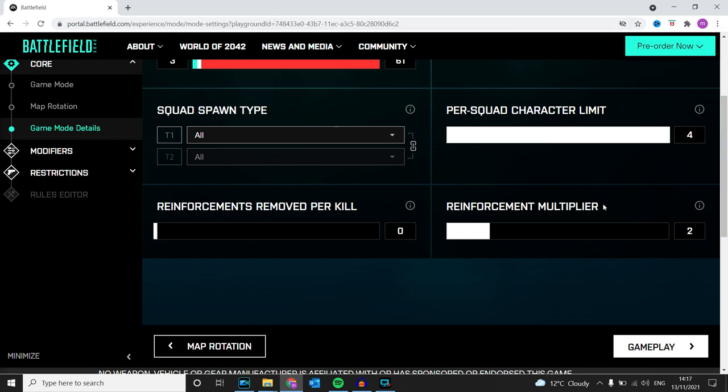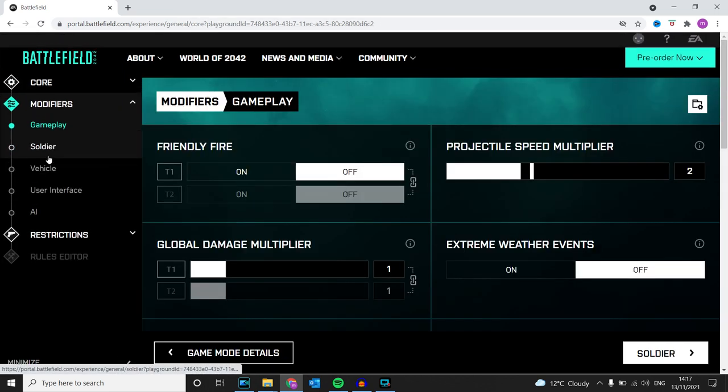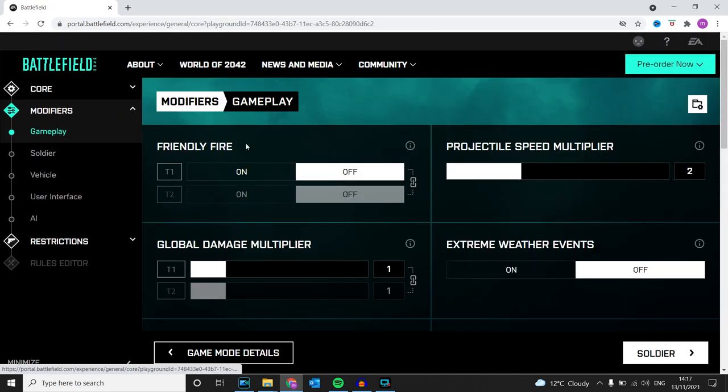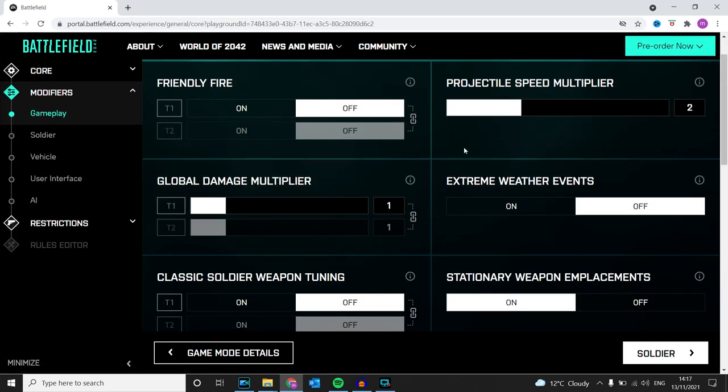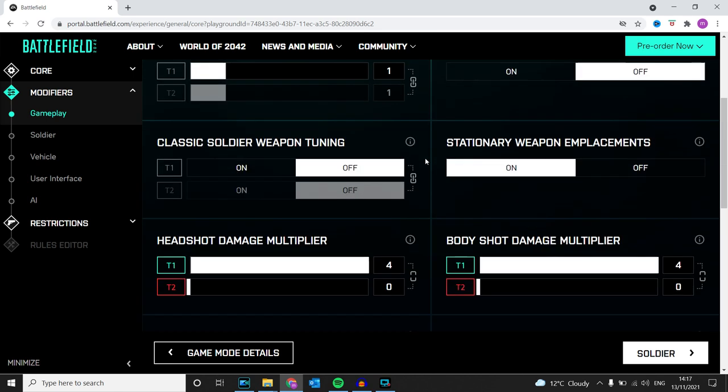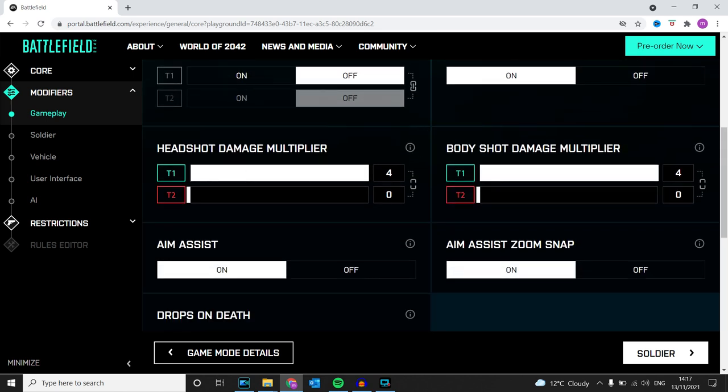I had it at one. I'm going to change it to two because I need a bit more time to do other trophies. Ignore projectile speed multiplier. If you come down here, this is the important thing.